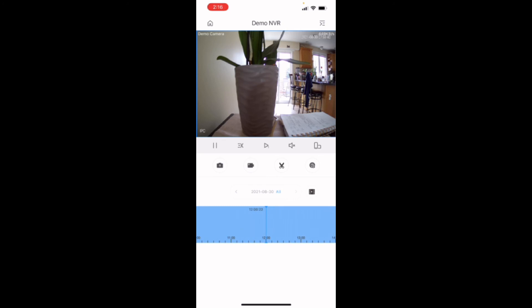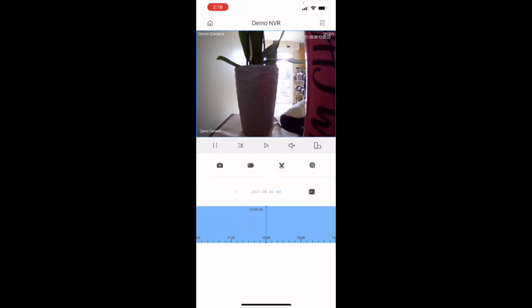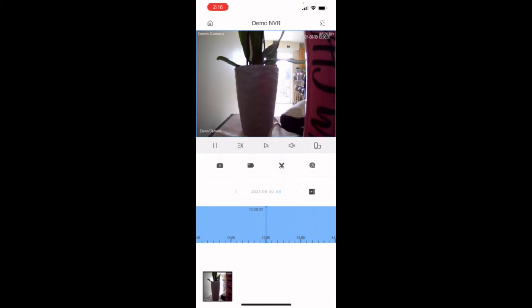So say we wanted to look at roughly noontime. I just queued noontime. It's at 12 o'clock. And say this is where the incident happens. We can take a snapshot by touching the camera above the blue bar right there. And that took a still shot.